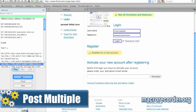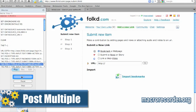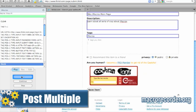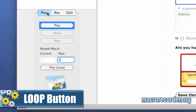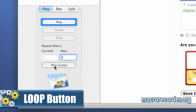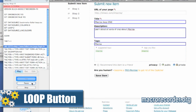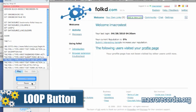Post multiple — I show you with one click how to post multiple bookmarks automatically on Folkd using what I call the long format. Using the loop button — I show you how to post multiple bookmarks automatically on Folkd with one click, but this time using the loop button, or what I call the short format.